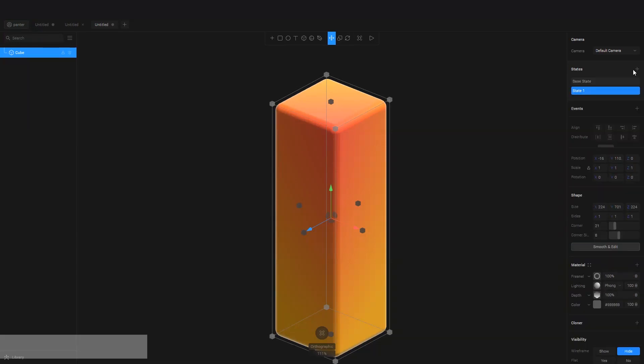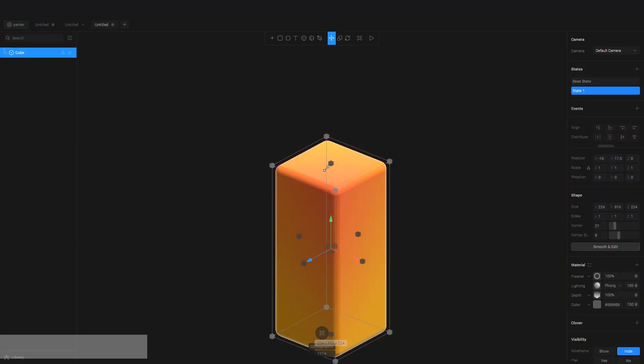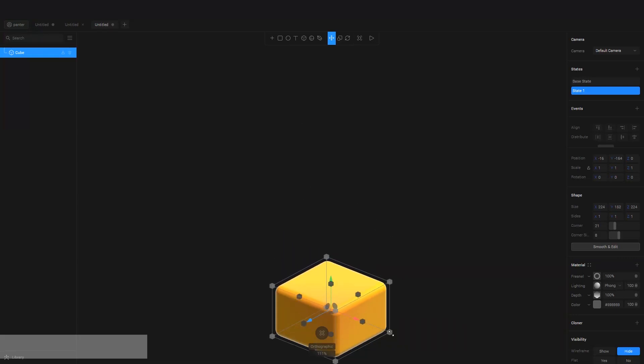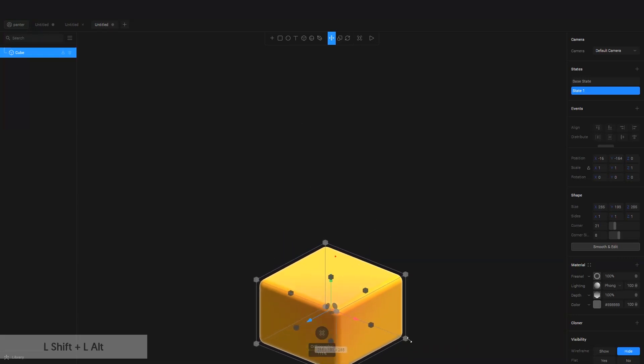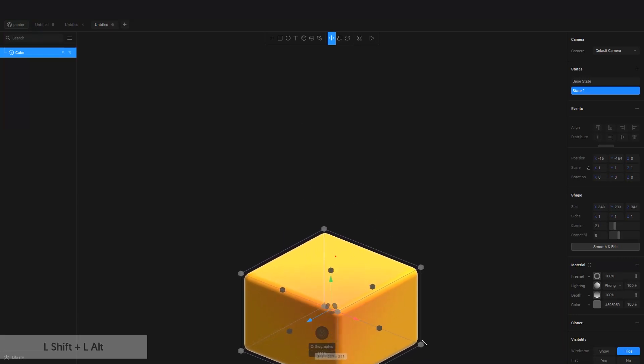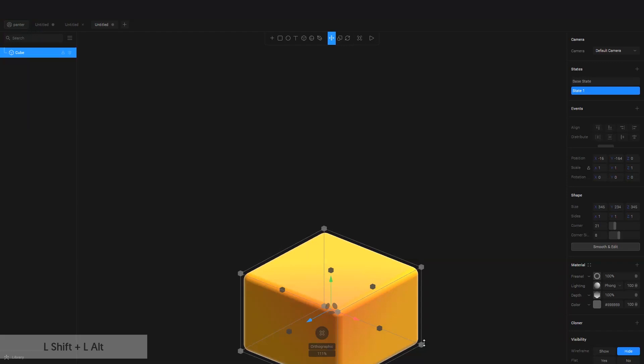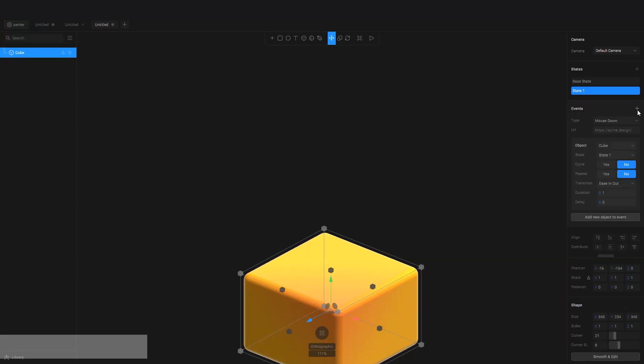And now we're going to animate it. Go to States, click on the little plus. And now we're going to drag this cube back to normal, and I'm also going to increase this. And I'm going to add the Events. Click on the plus, and you can choose mouse down or mouse up.